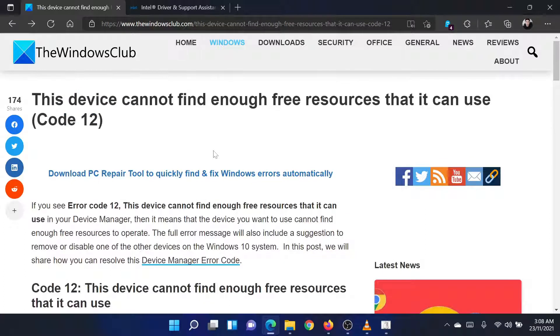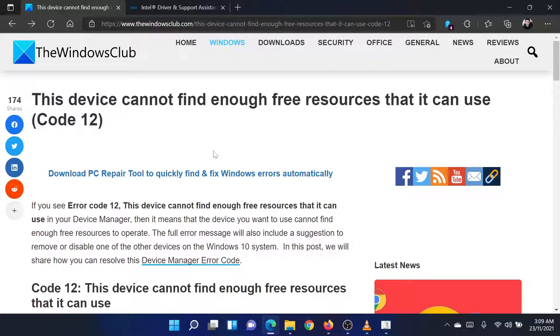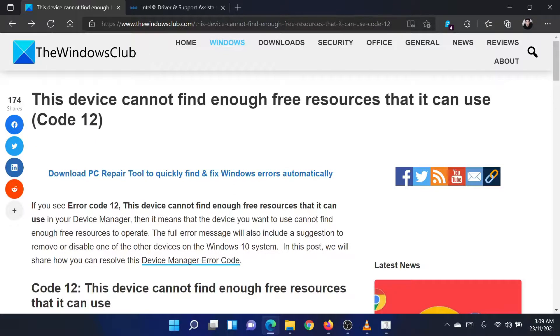If you have any doubts, please go to the original article on the Windows Club and write your question. We will surely answer it. Thank you for watching this video. Have a nice day!